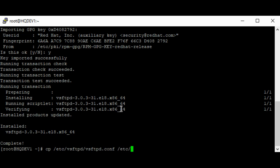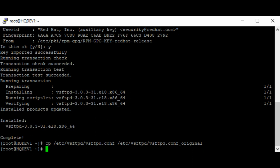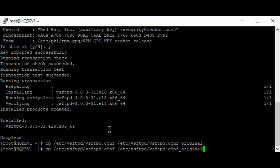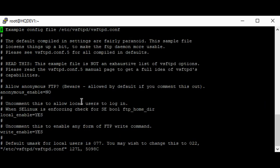We can back this up — let's just call this 'original'. Now that we've backed it up, let's edit the configuration file. In this configuration file, we're going to look for the parameter anonymous_enable.